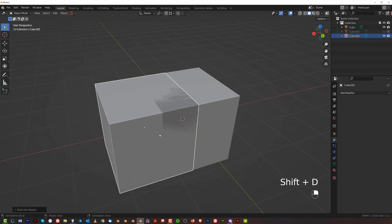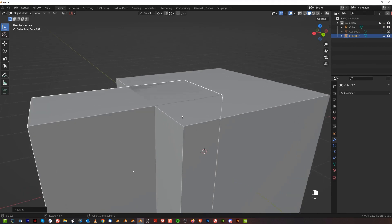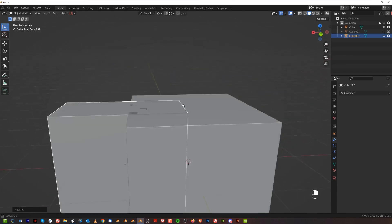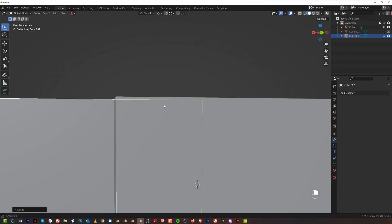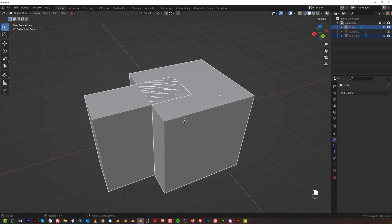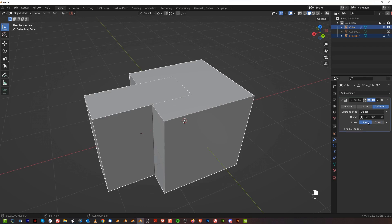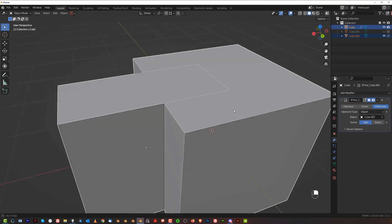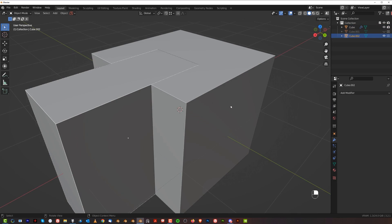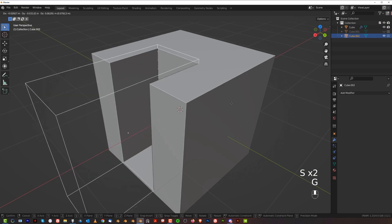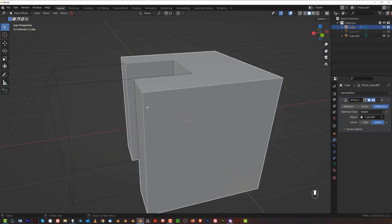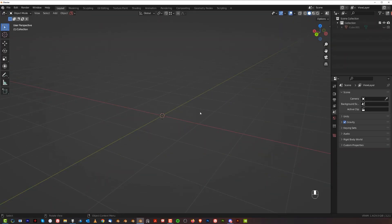Another common issue: whenever a cutter occupies the exact same space as the mesh you're cutting — coplanar faces — you'll get Z-fighting, where Blender doesn't know which face is on top. The boolean solver is set to Fast by default, which may produce no result in this case. You can slightly scale or move the cutter to fix it, or change the solver to Exact and it will work as well.